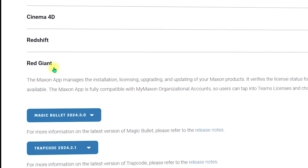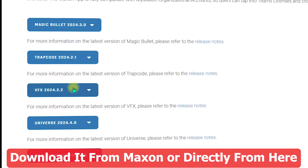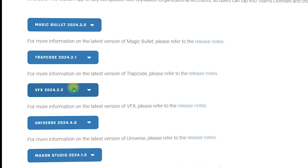Click on Red Giant and find the VFX option. You can download it using the Maxon App or download it individually. I recommend going with the individual download because we don't need to install the Maxon App just to install the VFX or any other tool.